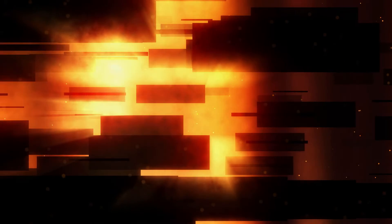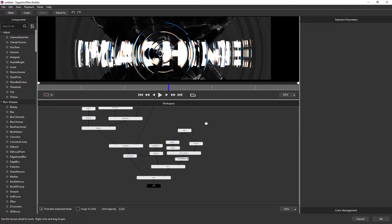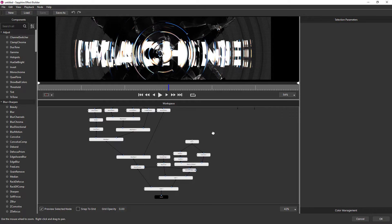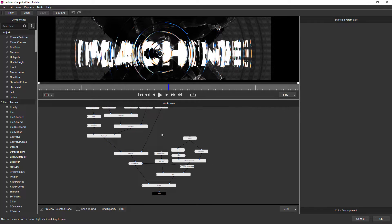And we also updated presets to take advantage of the new parameter linking feature, which was also introduced in 2023.5. And parameter linking is particularly handy in these really big effects in Sapphire Effect Builder.